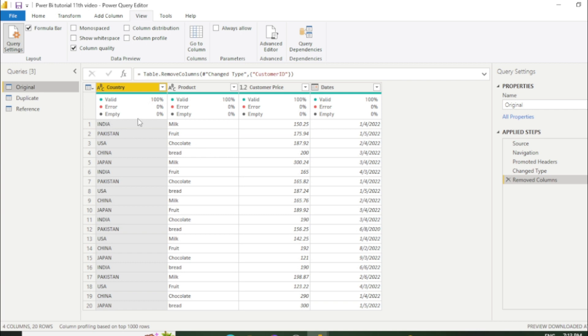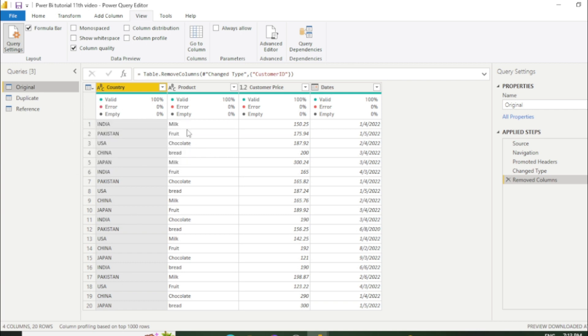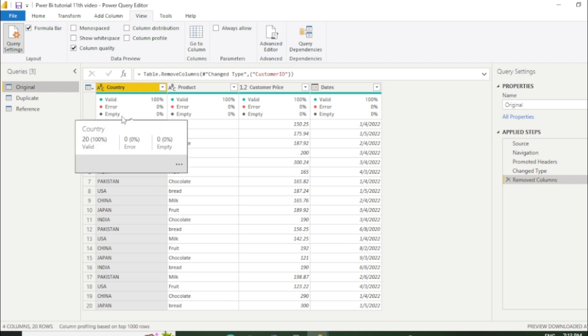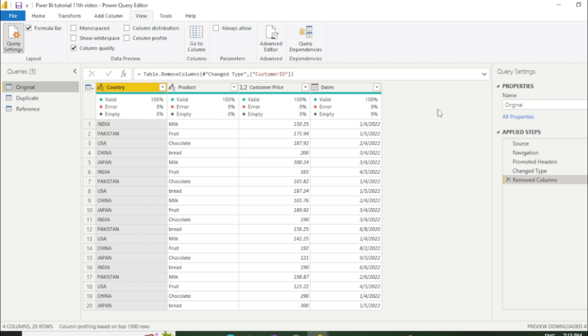So once you click it, now you can check the quality of the column. Like 100% are green. There is no error in this column. And there is no empty row in this column. So in this way you can check multiple columns after clicking this column quality.